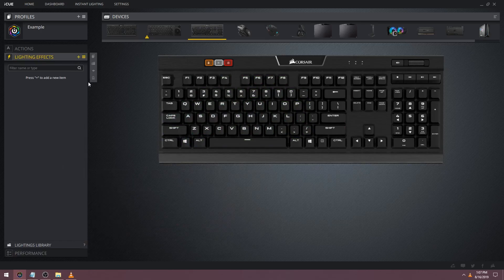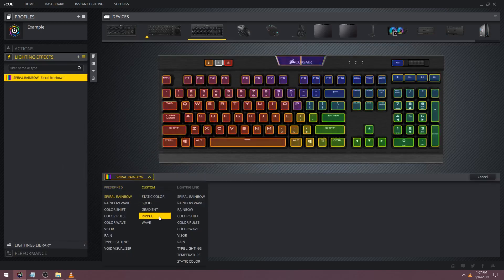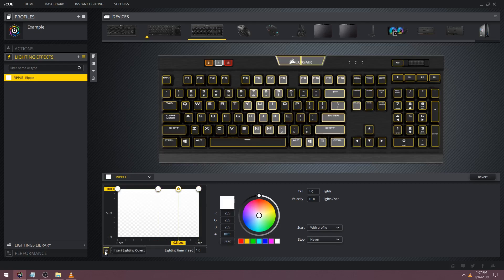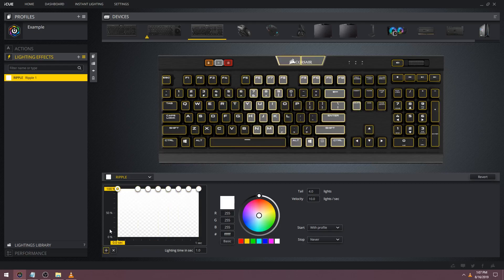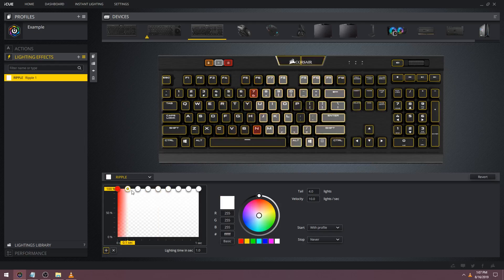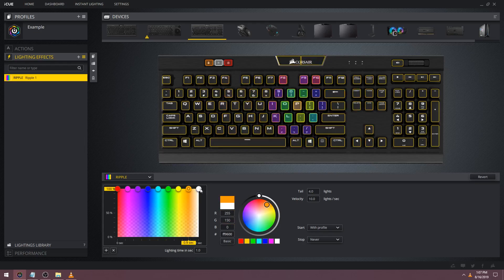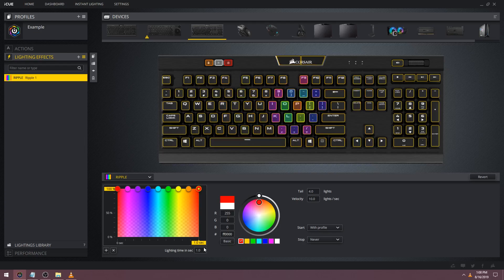Something I've been asked a lot in the past is how you can create a rainbow ripple, so I'll go over that real quick. Starting with a new ripple, add 9 color pickers that are evenly spaced. I mentioned how to make evenly spaced color pickers in my previous tutorial. Now follow the color wheel: red, pink, purple, blue, cyan, green, yellow, orange and then back to red. Now you'll notice we have a rainbow ripple.